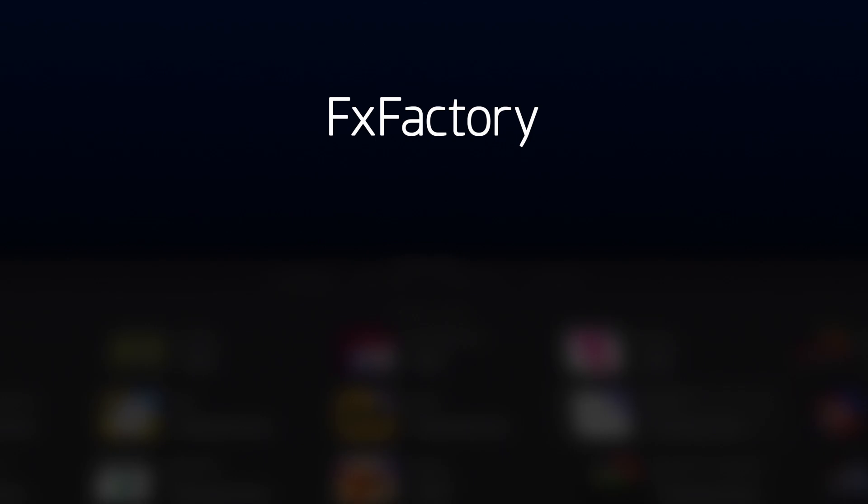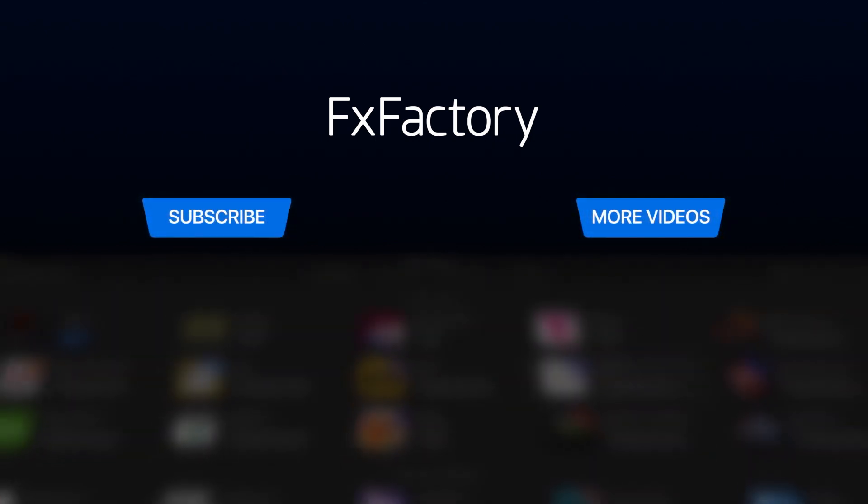Create with a wide range of great audio and video effects at fxfactory.com.